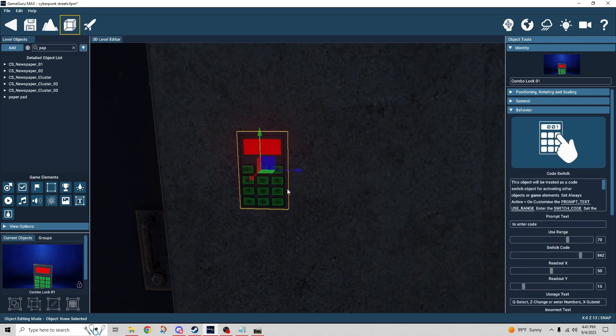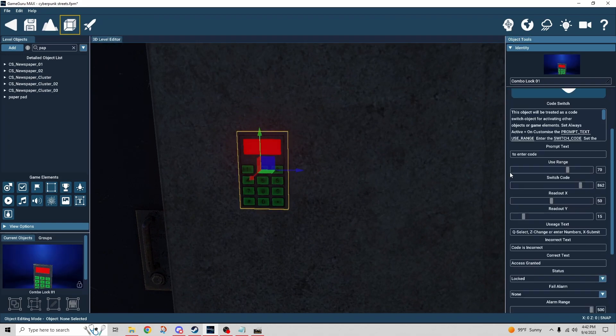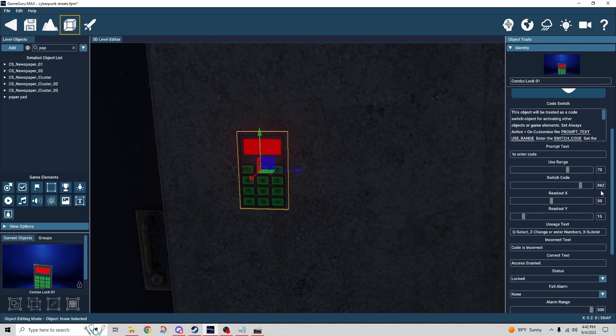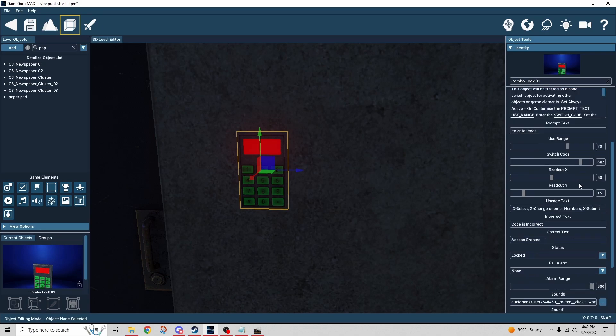We have some prompt text like usual, where it says to enter the code — so obviously it's to press the keys to enter the code. The use range, like always, is just how far away you can be from this object and still be able to interact with it. The switch code is the number that has to be entered in order for the switch to activate. The readout X and Y is where the numbers appear on the screen when you're punching in the code.